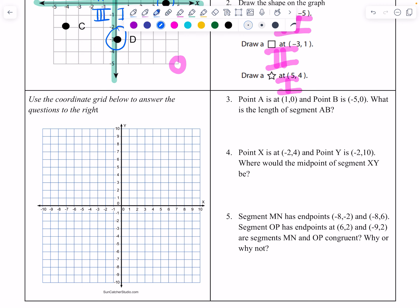We answered questions using the coordinate grid. Point A is at (1, 0) and point B is at (negative 5, 0). We made a line segment between them — counting from negative 5 to positive 1, the length of segment AB is 6 units. From negative 5 to positive 1, that's a length of 6.